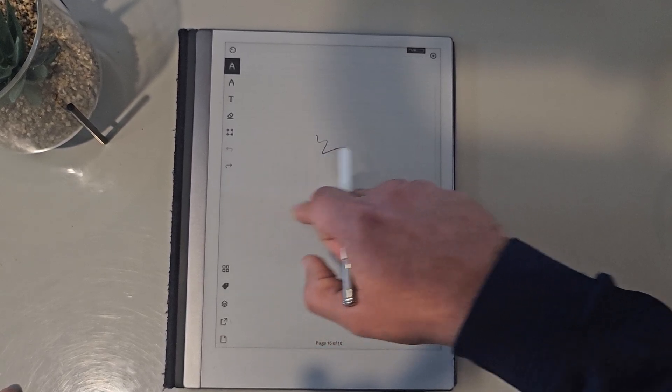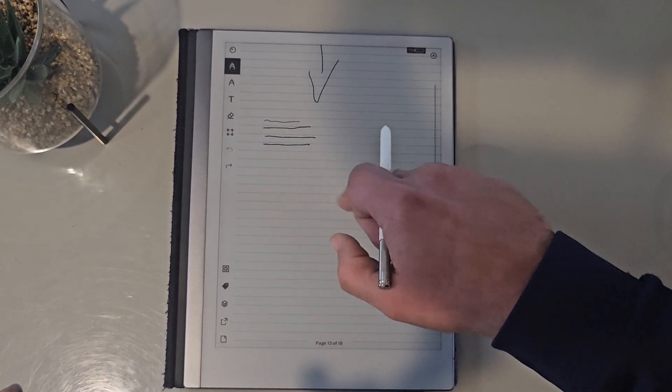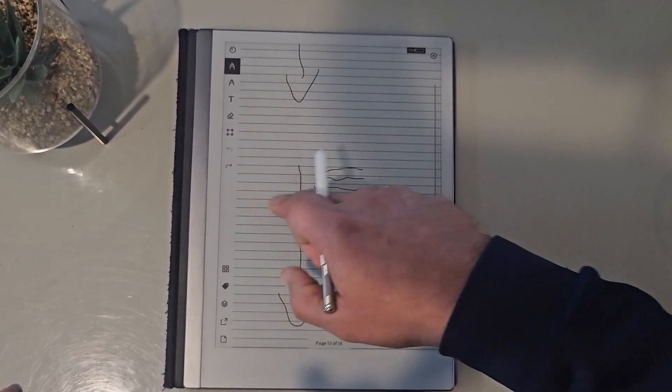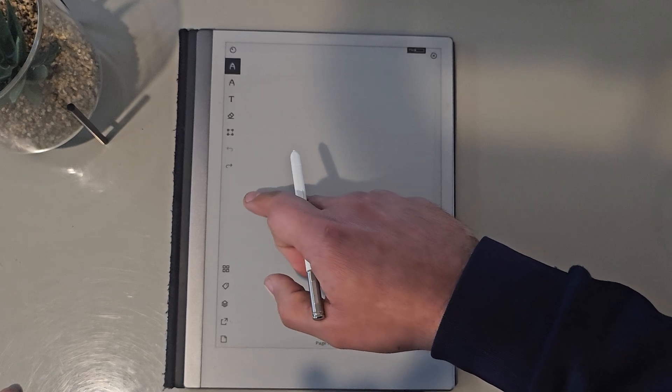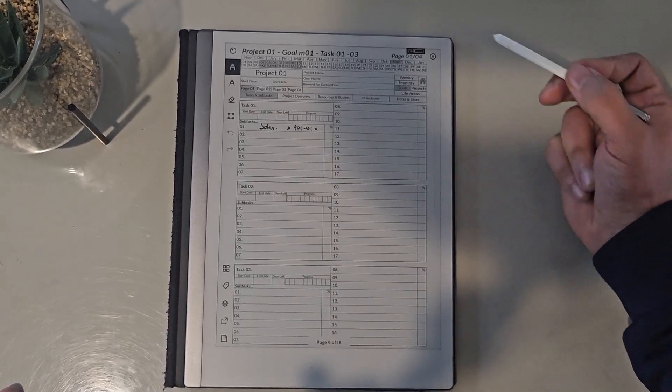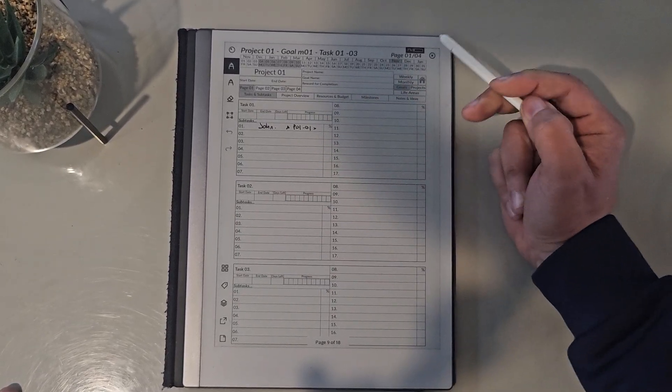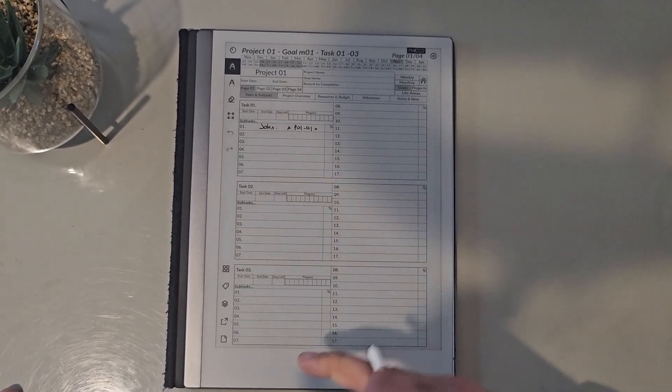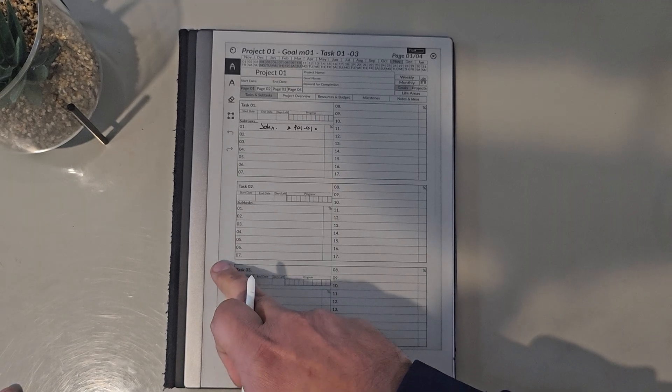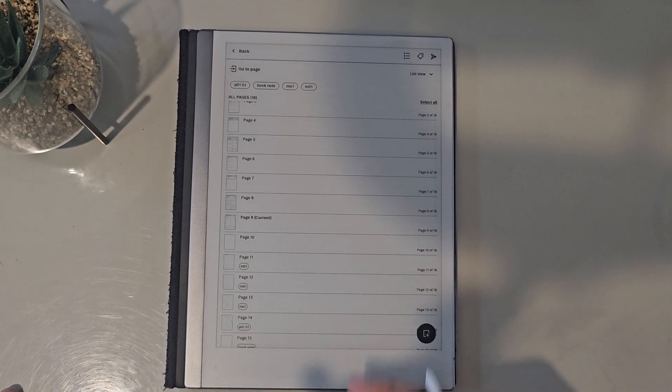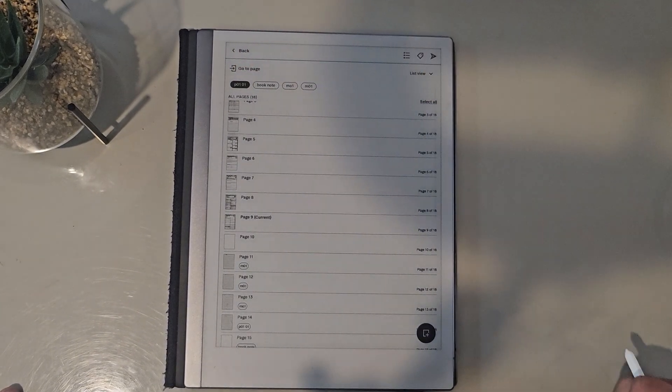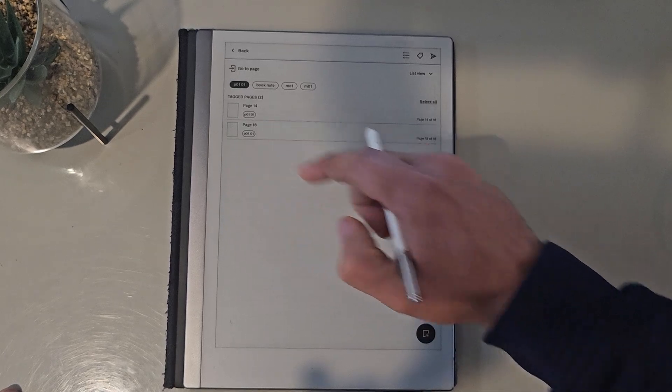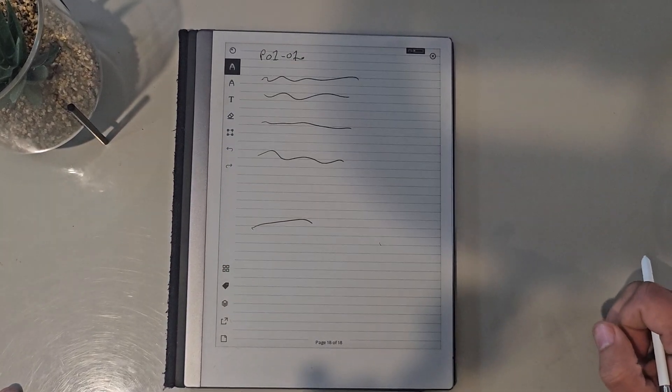You can have a section for meeting notes, and then here you can see, well, I had a meeting with John, where's the notes for that? And again, just expand the PDF, click on it, and there's your meeting notes.